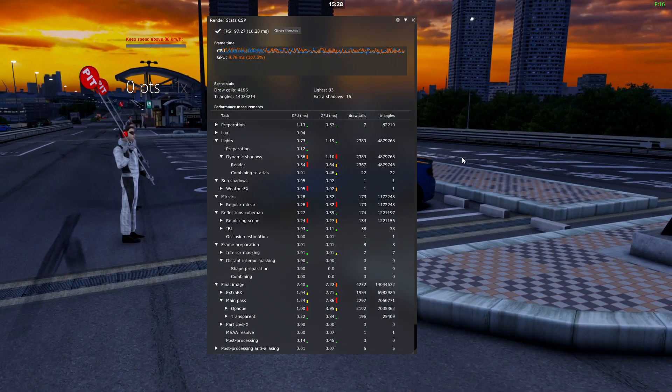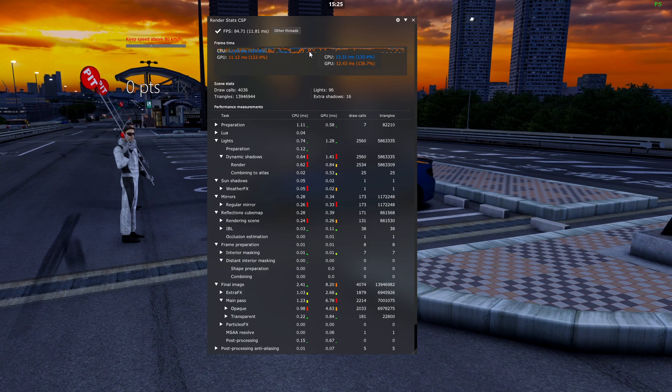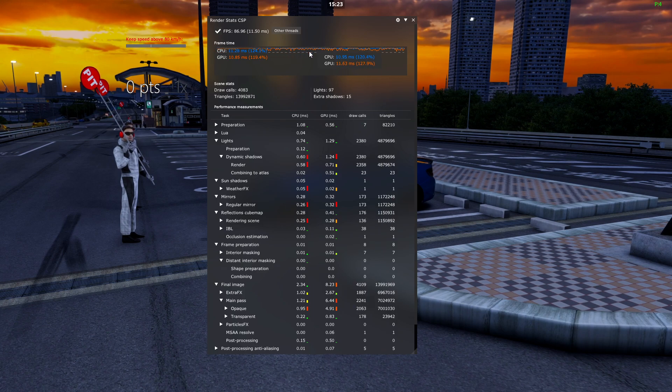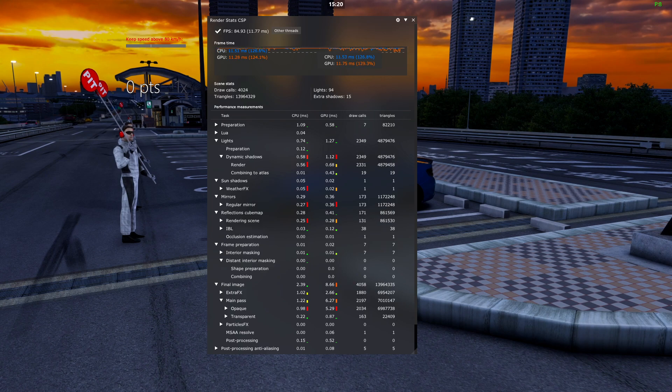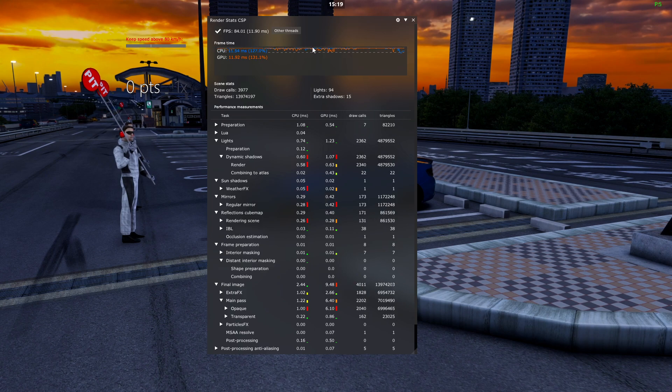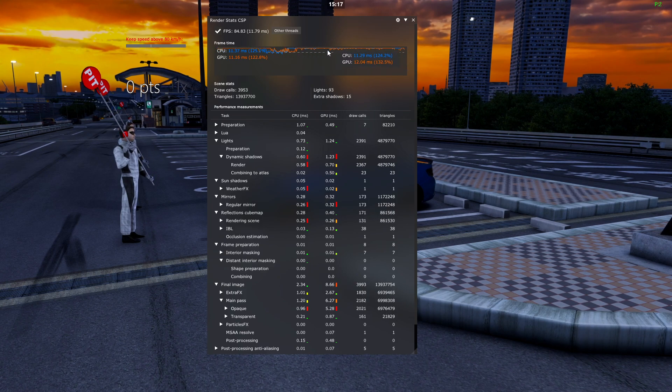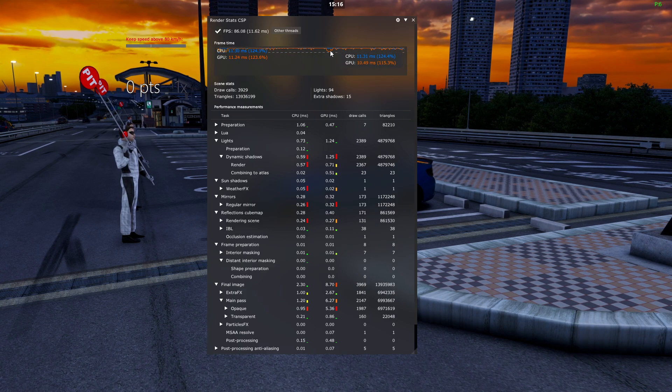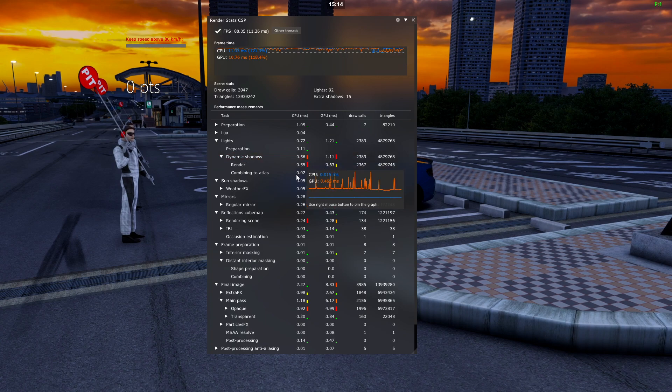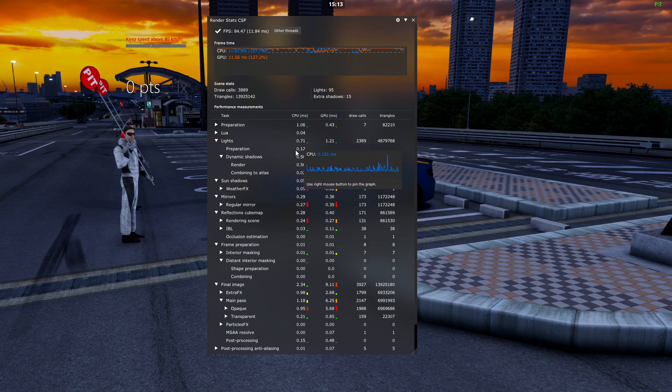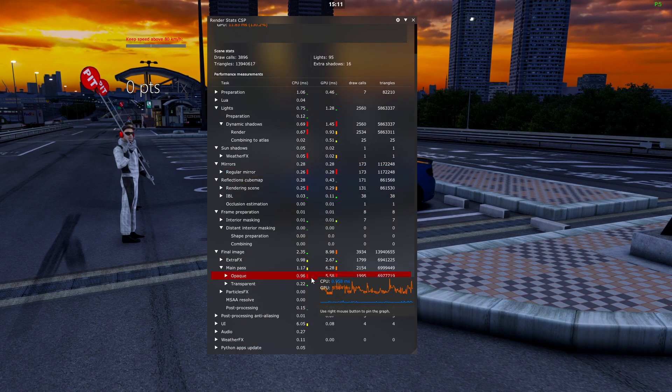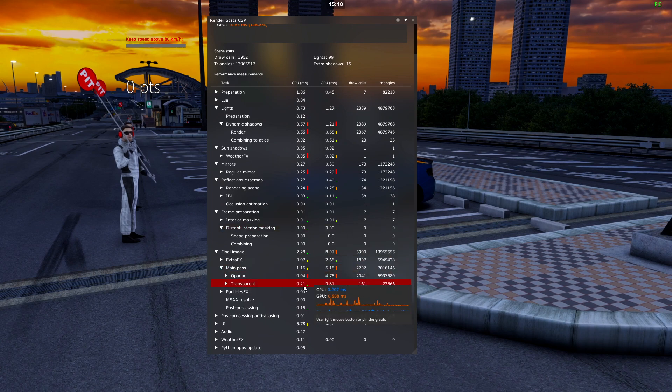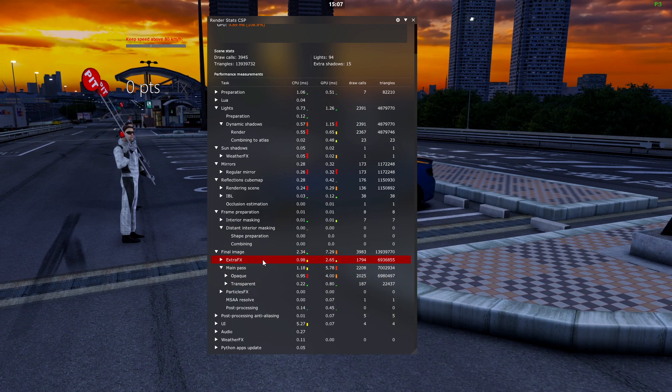What you'll notice here is we have a graph at the top which shows your CPU and GPU frame time overall together on the graph. Orange is GPU, blue is CPU.